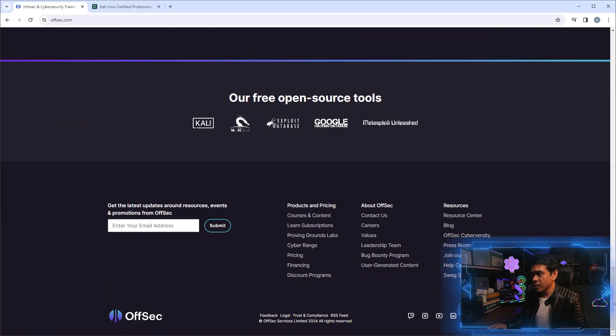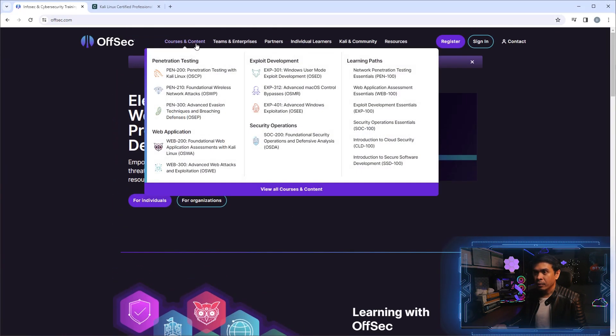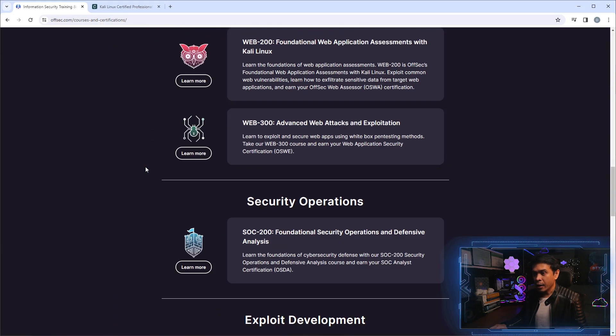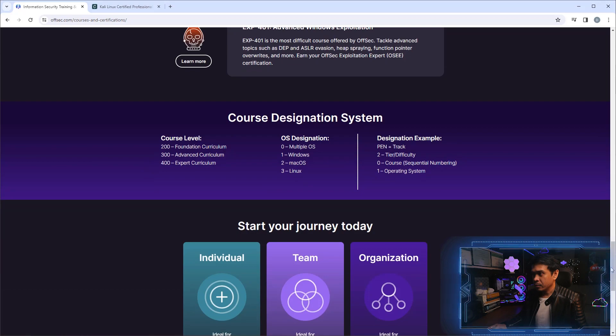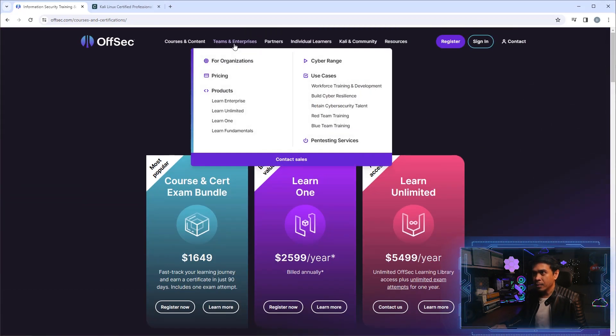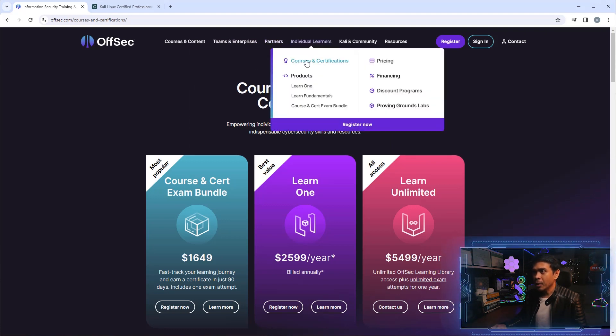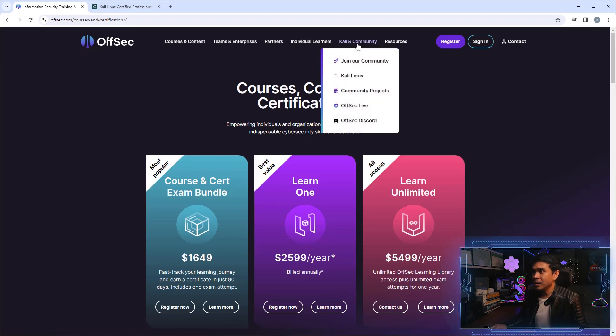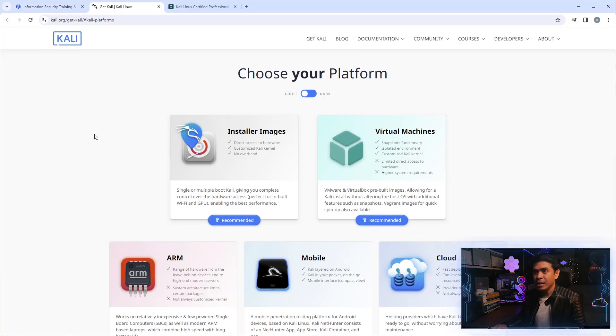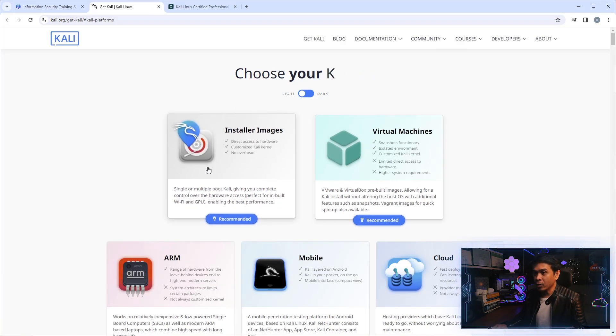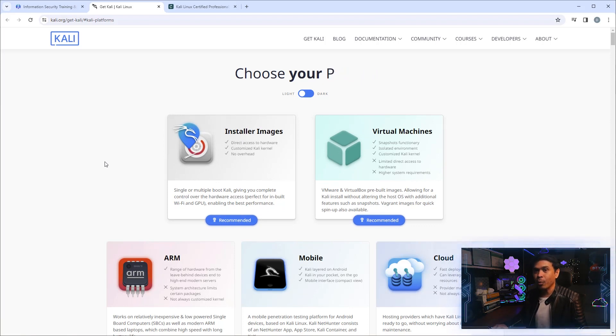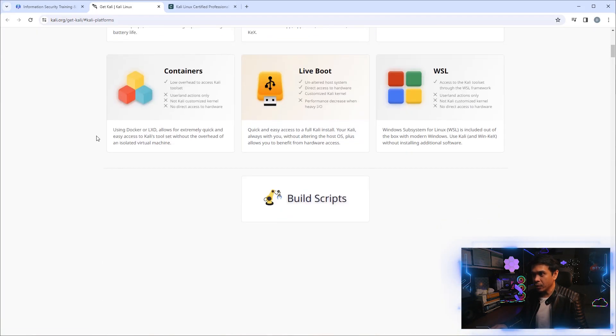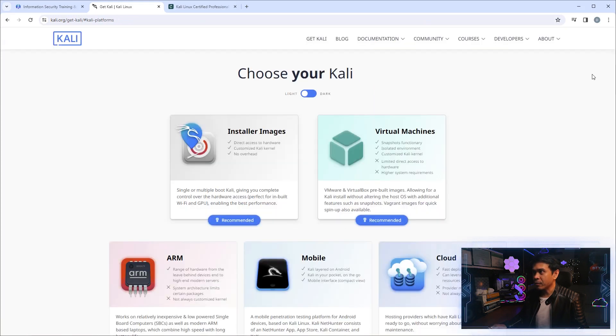It's not here on this page. If I click View All Courses and Contents, I also don't see it here. How about Team and Enterprise? No. How about Partners? No. How about Courses and Certification? It took me to the same page. How about Kali and Community? If I click Kali Linux it takes me to Kali.org, and on this page it shows us how to download Kali Linux in different formats and platforms such as virtual machines, mobile, cloud, etc. But really, where is Kali Linux Certified Professional?